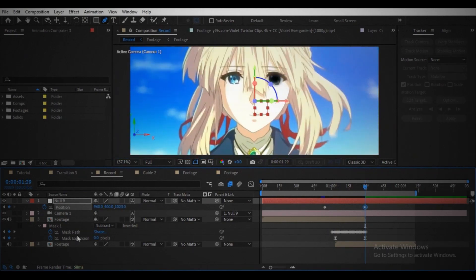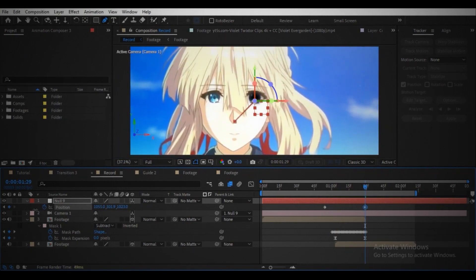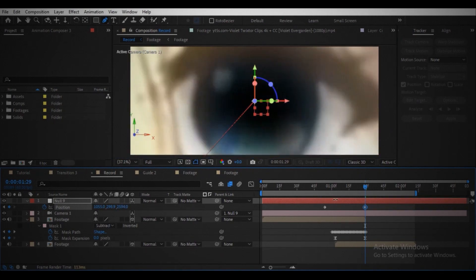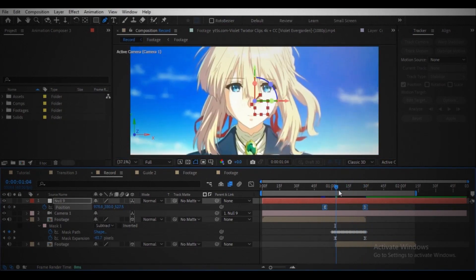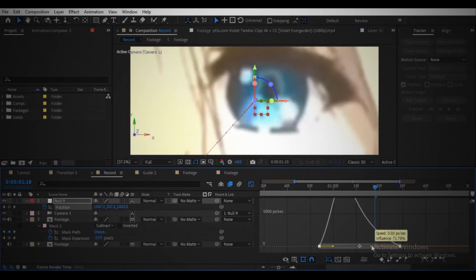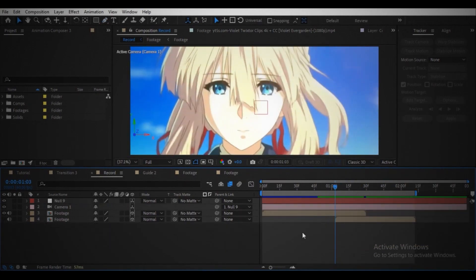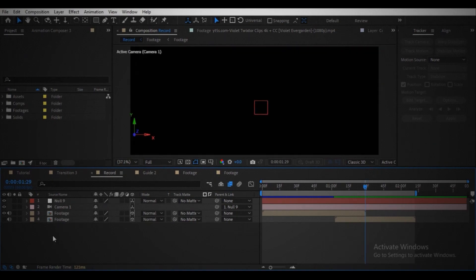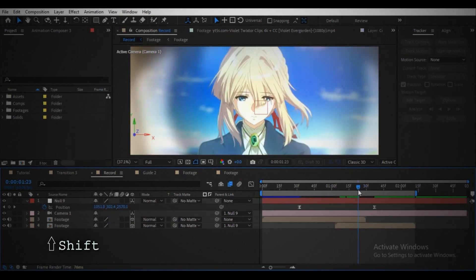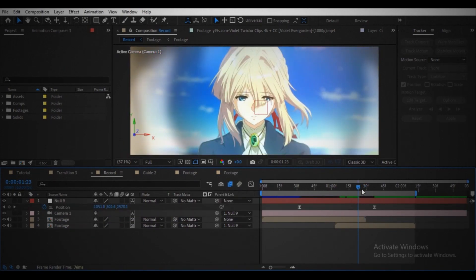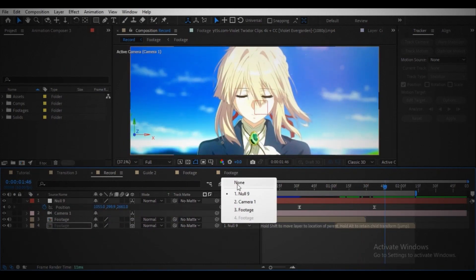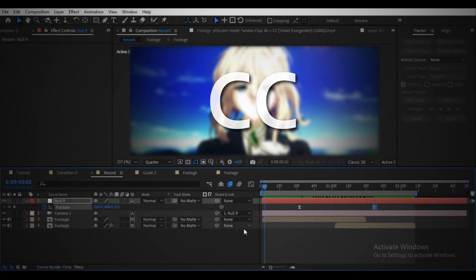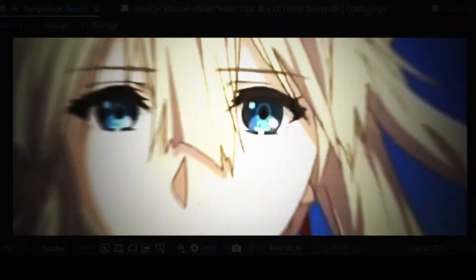Move the playhead to the end of the footage and animate the camera using the null object through the eye. Ease the keyframes, open the graph editor and make the graph something similar to this. Turn on the visibility of the second footage and parent it to the null object while holding the shift key, then unparent it. Enable motion blur and here we got this.